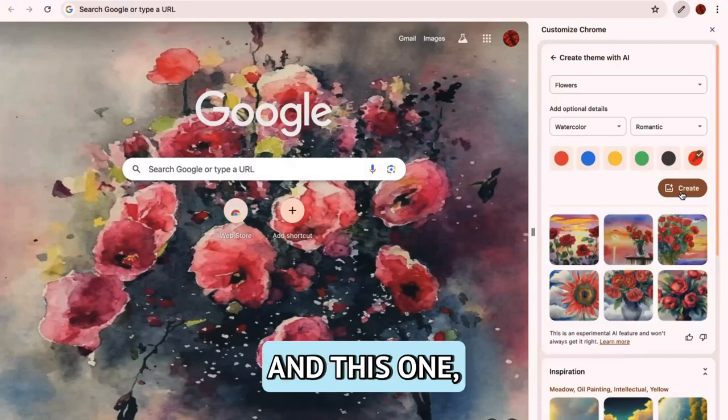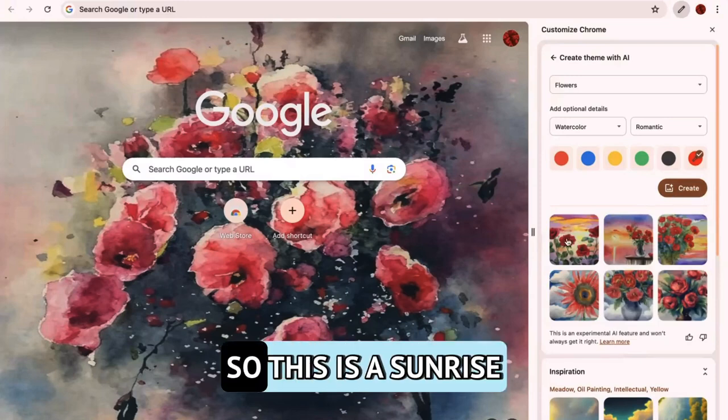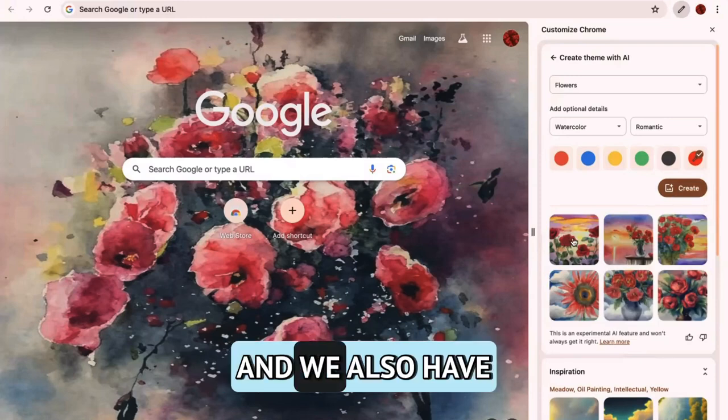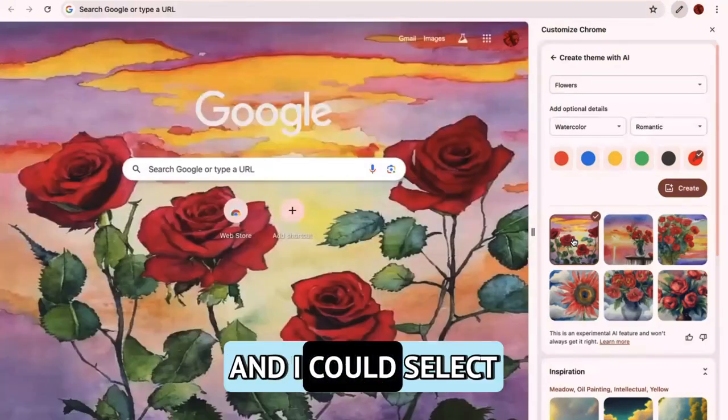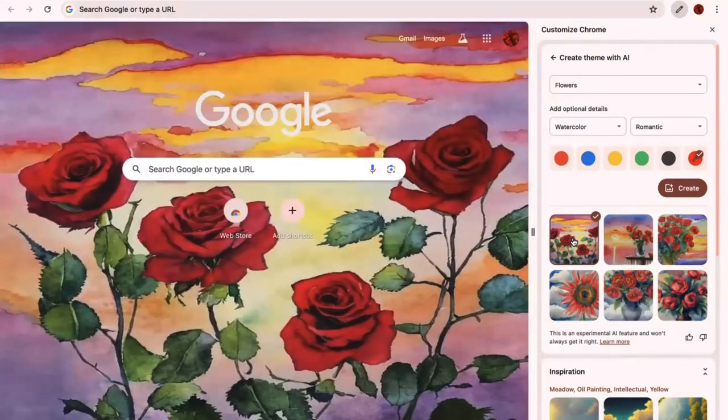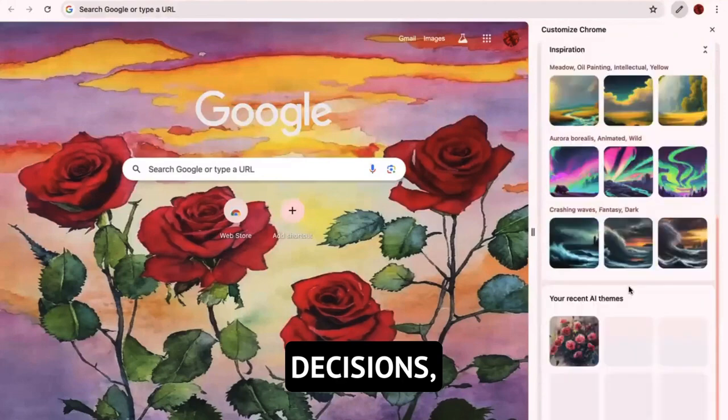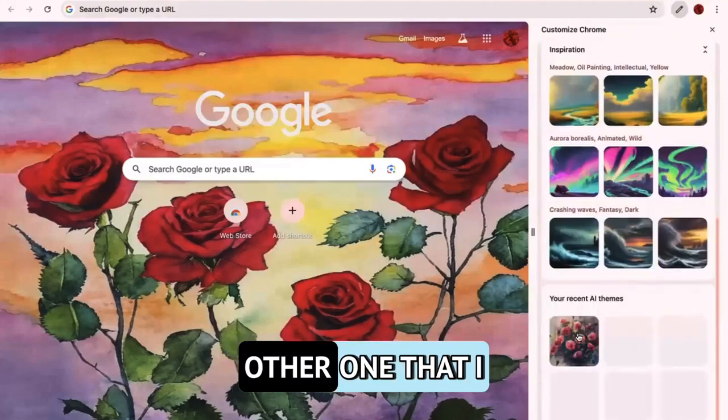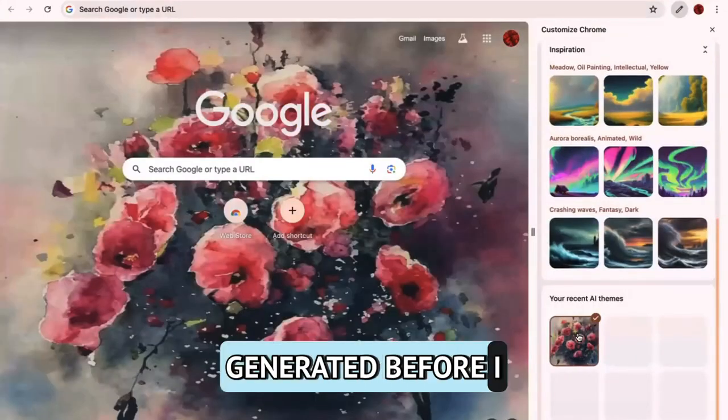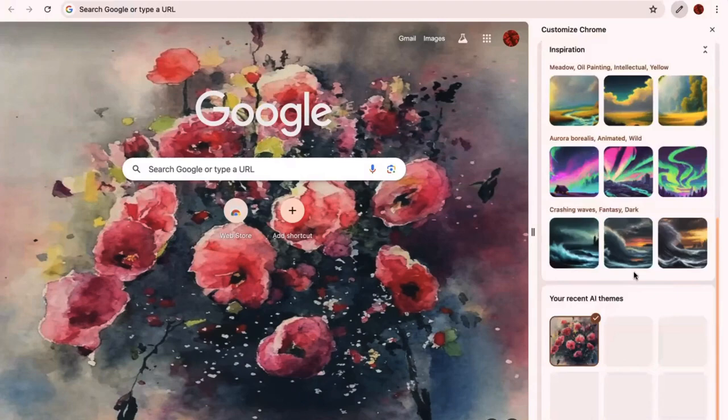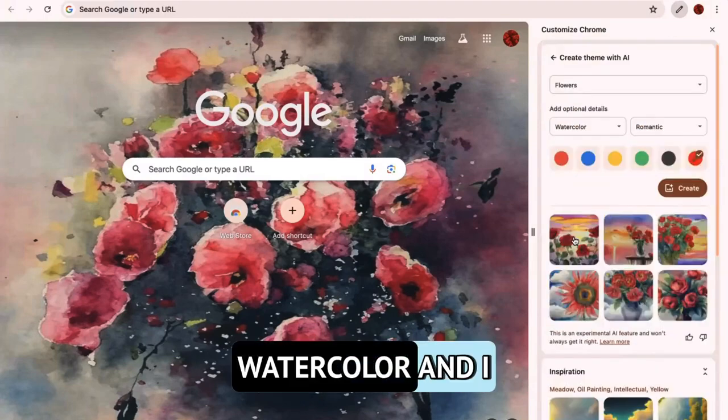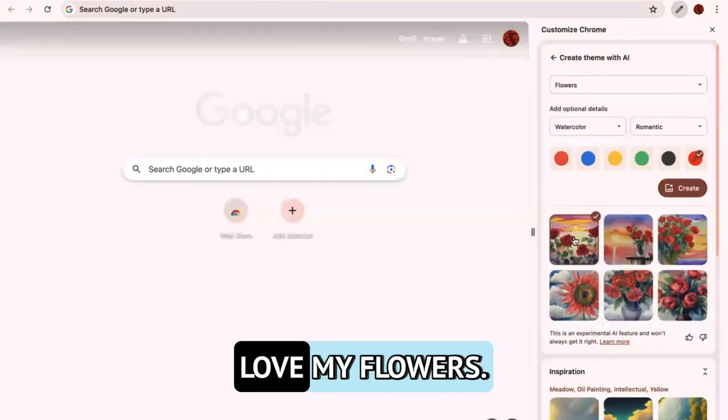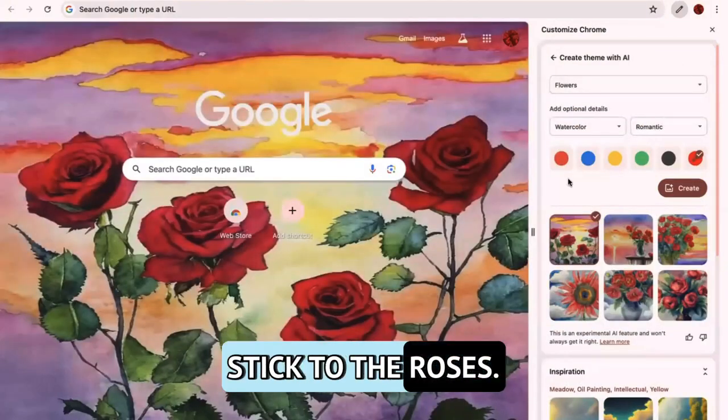And this one, oh, that's beautiful. So this is a sunrise. And we also have some roses. And I could select this as my background. Decisions, decisions, because this was my other one that I generated before I came on with you all. Ooh, I do love a great watercolor. And I love my flowers. I think I want to stick to the roses.